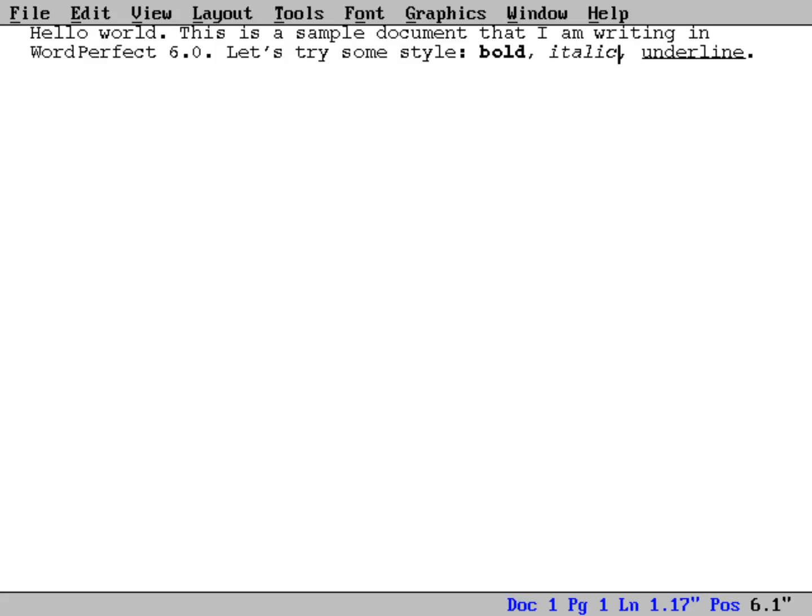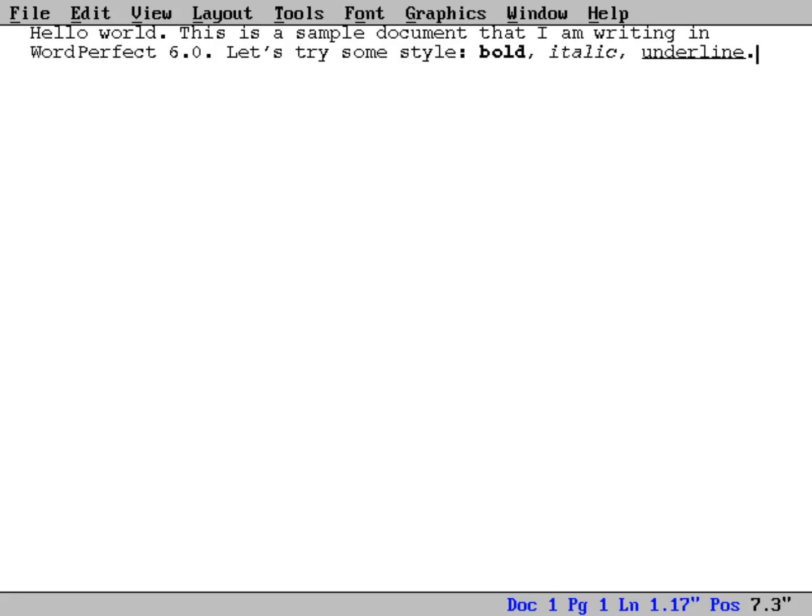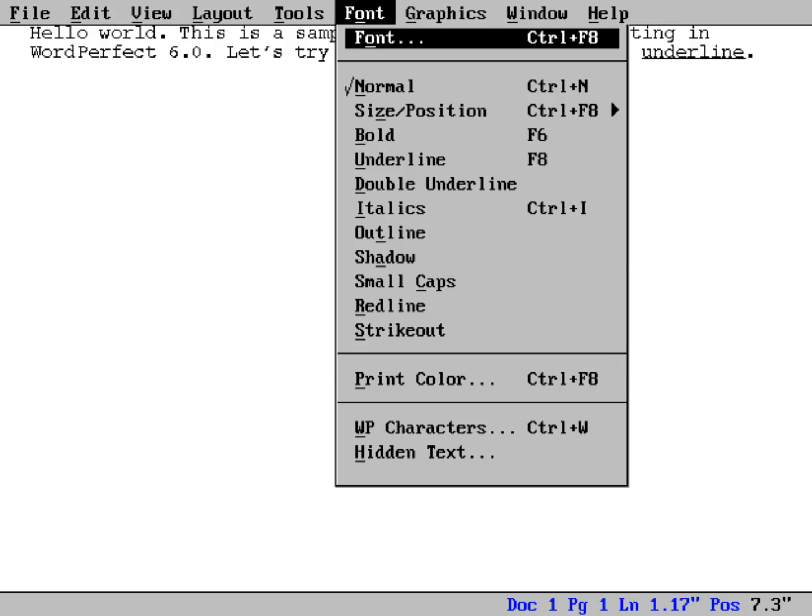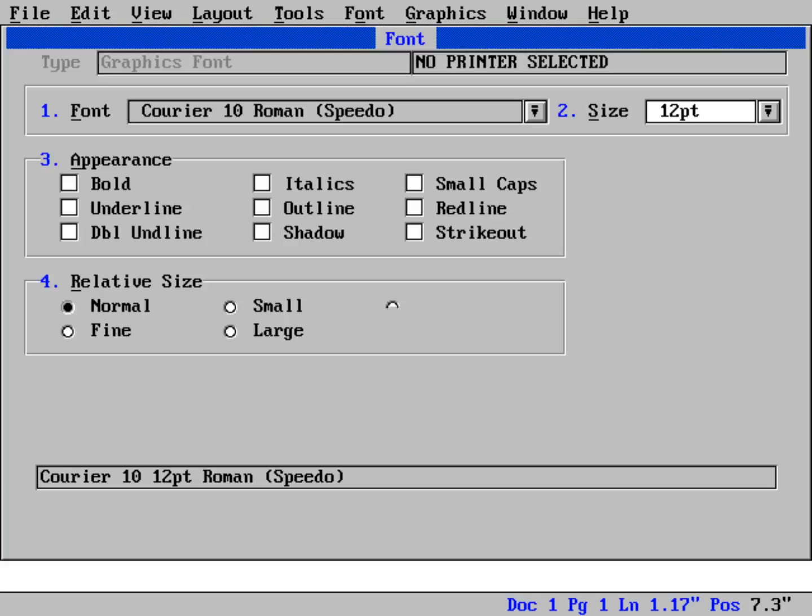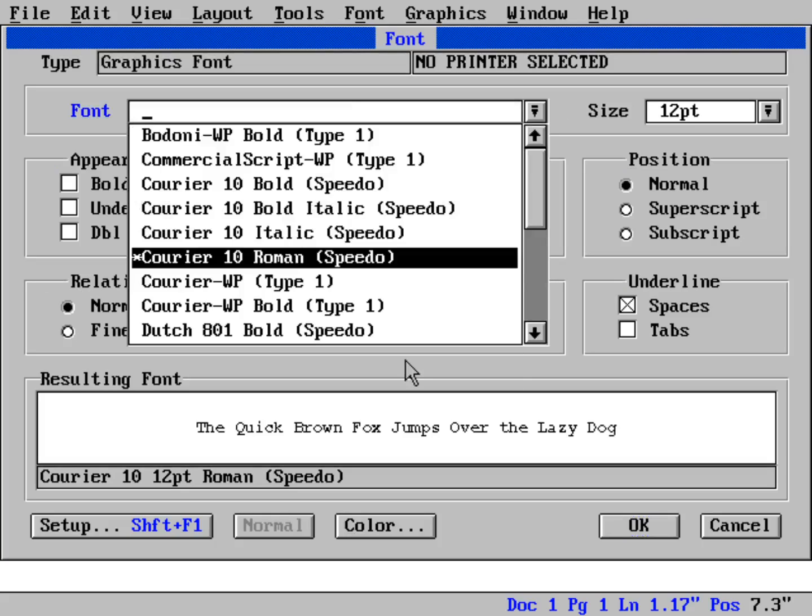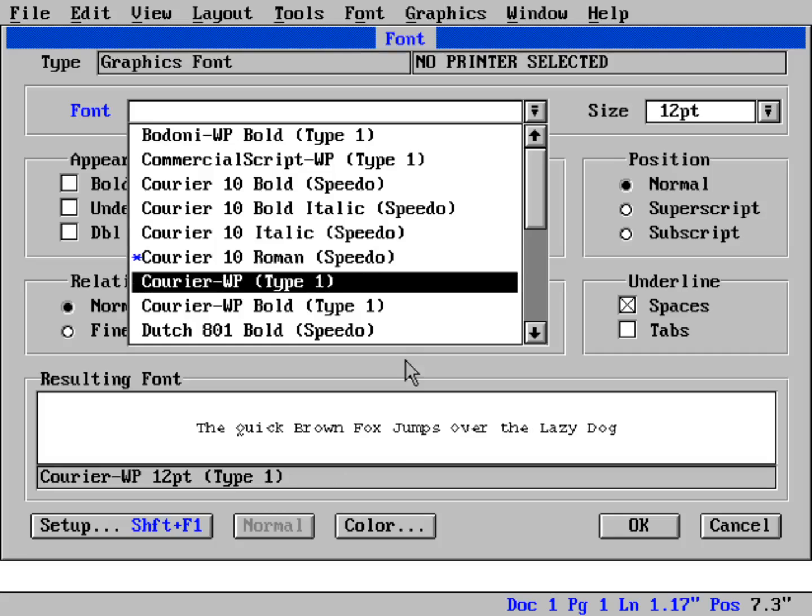Now another thing that WordPerfect also supported was, I mentioned that font, you can actually flip into a different font. So let's go into the Font menu and just hit return on Font. And here I've got the menu here. I can hit 1 to bring up the font, or I can do Alt+F to bring up the font menu. And you can see, yep, it's putting me in by default with this Courier Roman font.